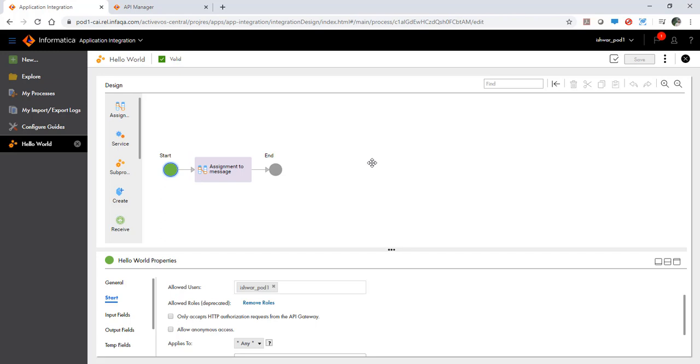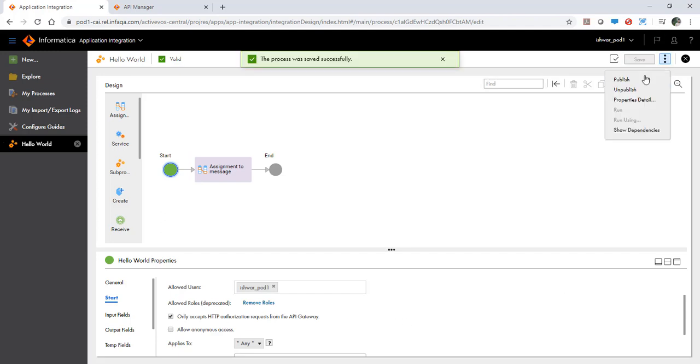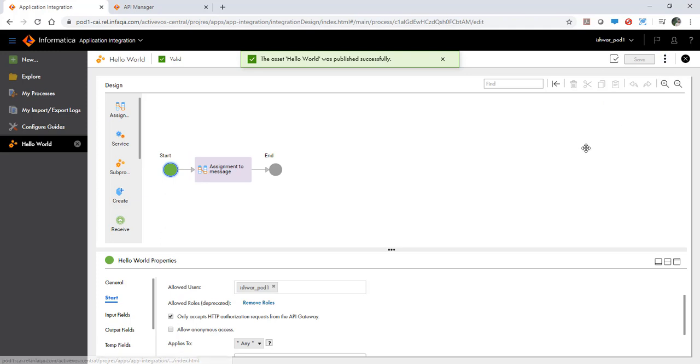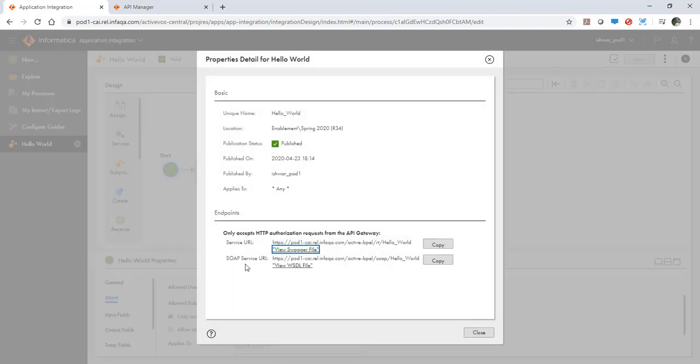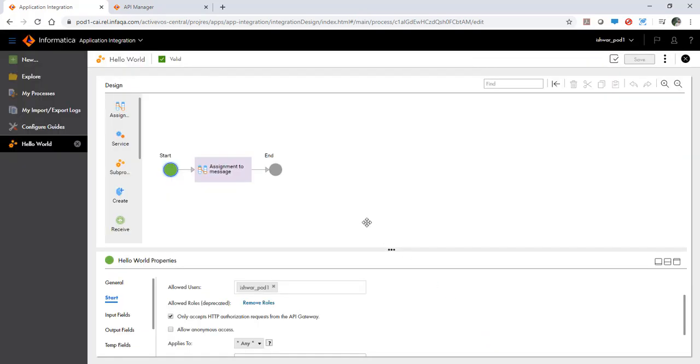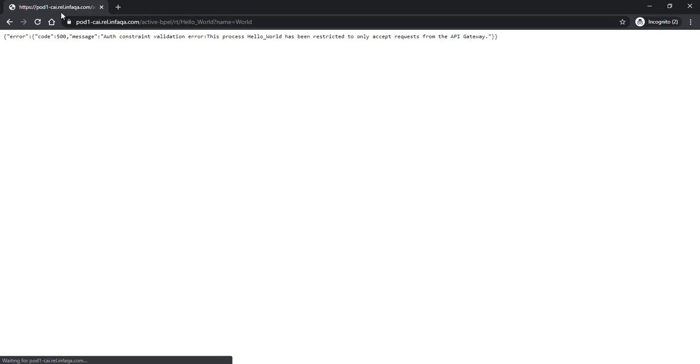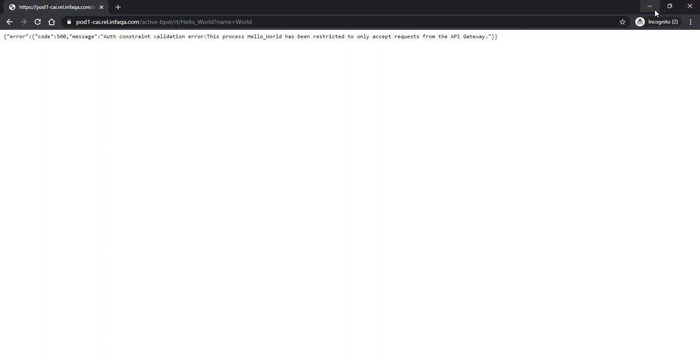Now let's look at how do we activate that feature where you only are able to access this API through an OAuth 2.0 client. So let's click on this checkbox. With this it will only accept HTTP authorization request from API gateway. Let's save it and publish it. You would notice that there is a new message on the properties detail page which says that it can only accept HTTP authorization request from the API gateway. Let's try this out. Let's copy this URL and let's invoke it. This time you see an error message on the screen which indicates that this process only accepts requests from the API gateway. So now this API cannot be called through the CAI API endpoint.